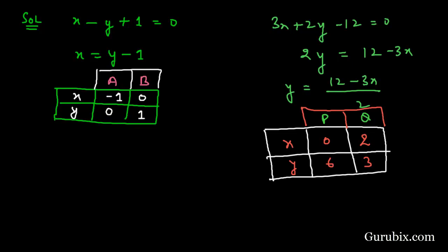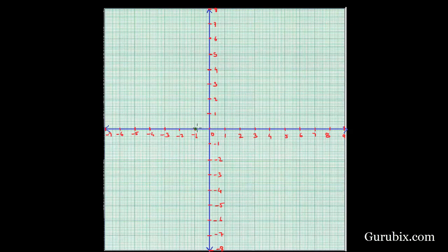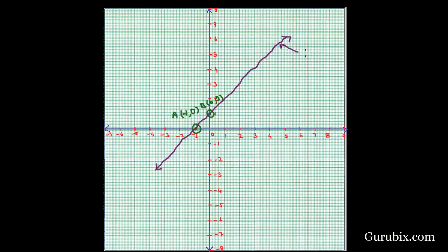Now we plot these points on the graph paper. First, plotting the points from equation 1: point A has coordinates (minus 1, 0), which we mark here, and point B has coordinates (0, 1), which we mark here. We then draw a straight line through these two points, which represents the equation x minus y plus 1 equals to 0.